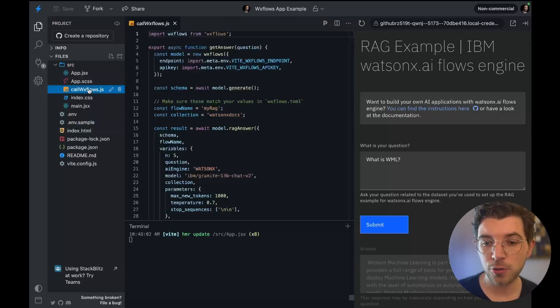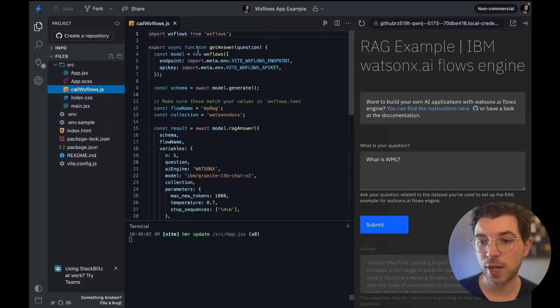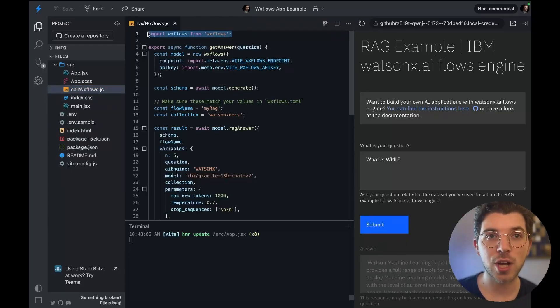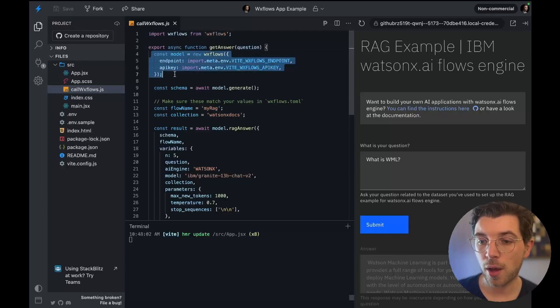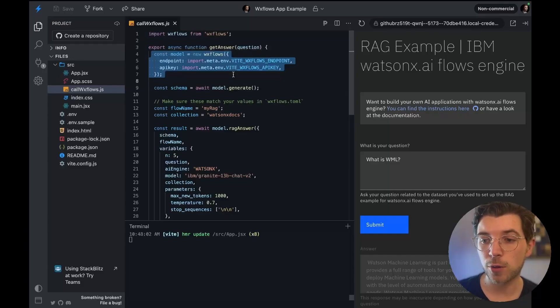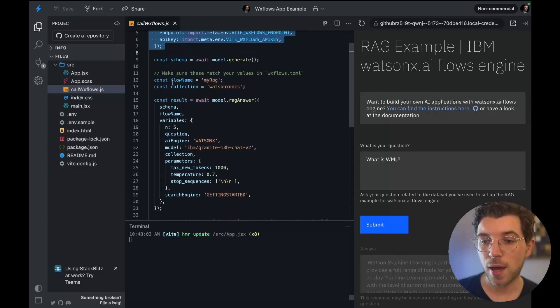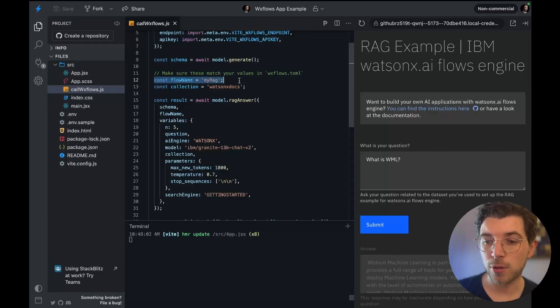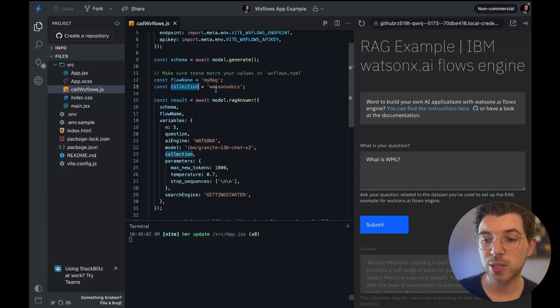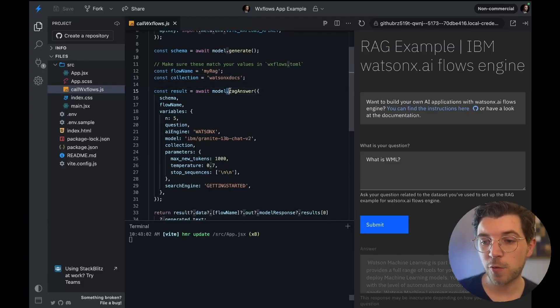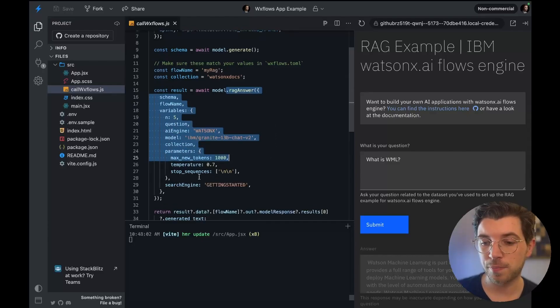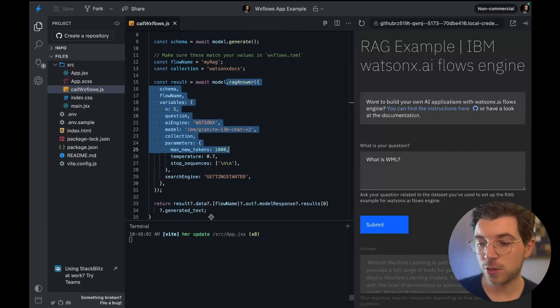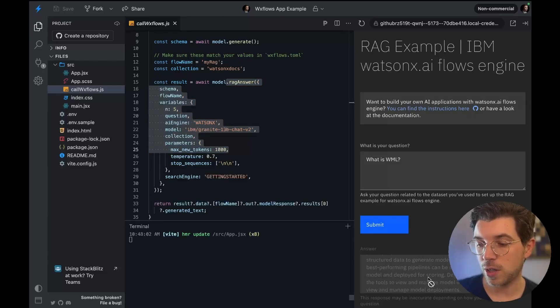If I go to this file which is called wxflows.js you can see I'm using the JavaScript SDK. I'm importing it from NPM after installing it. I'm providing it the connection details so my flows engine endpoint and also the API key and I'm also going to set my flow name. This is the flow my_rag that I described earlier on. My collection which is the collection I uploaded to the vector database. And finally this function is used to call the LLM with all this information. And then you can see I'm extracting the information to display it right here in the browser.